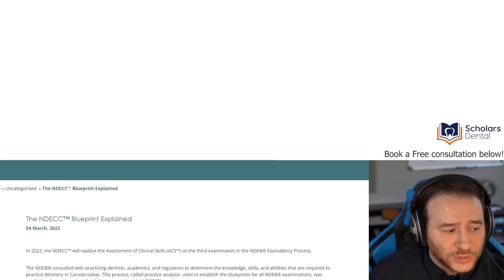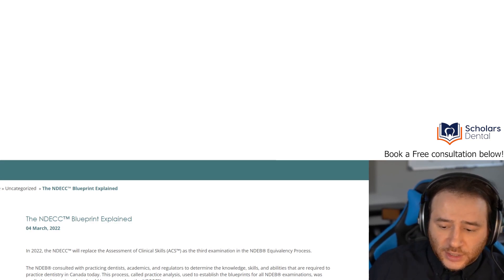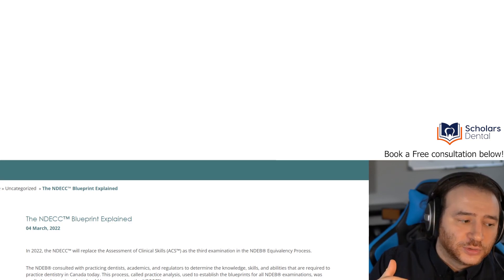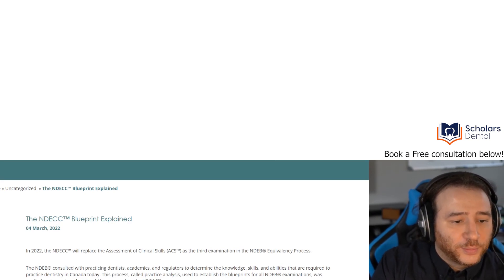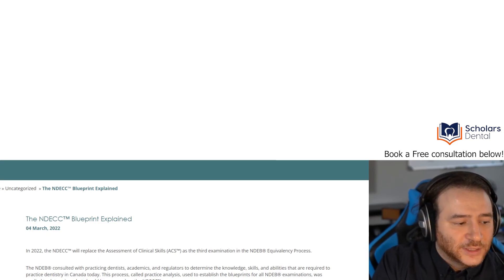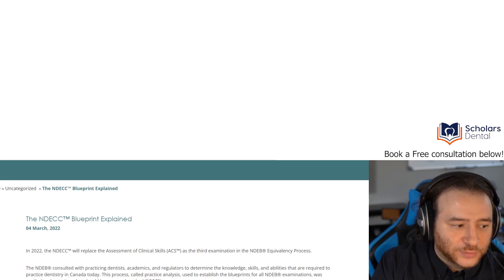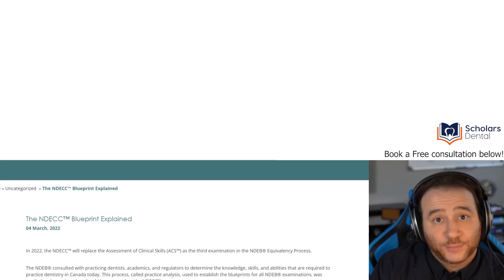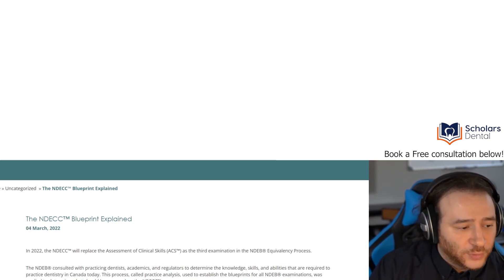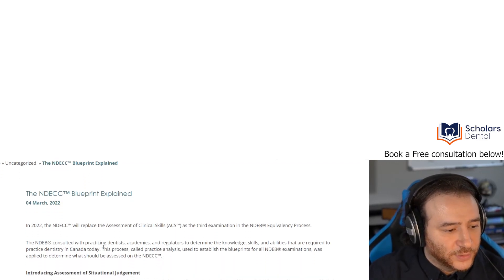That news was released on March 4th, 2022, and just today we found that they have also released the actual protocol. We're not going to discuss the protocol in this video — I'll show you how to find it. It's something you'll likely learn in the course you're taking, and if we do go through it, it will be a separate video. So in this video, we're going to talk about the news released on March 4th and the blueprint explained.